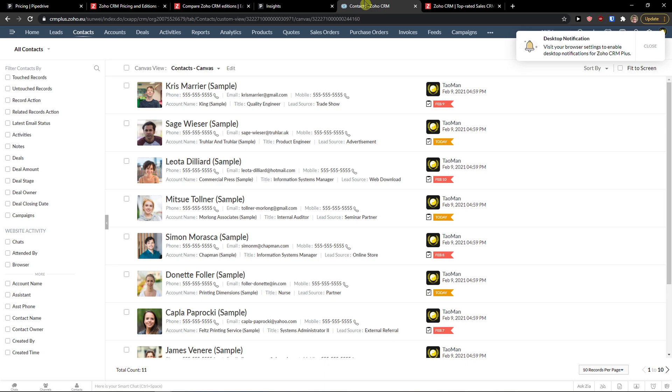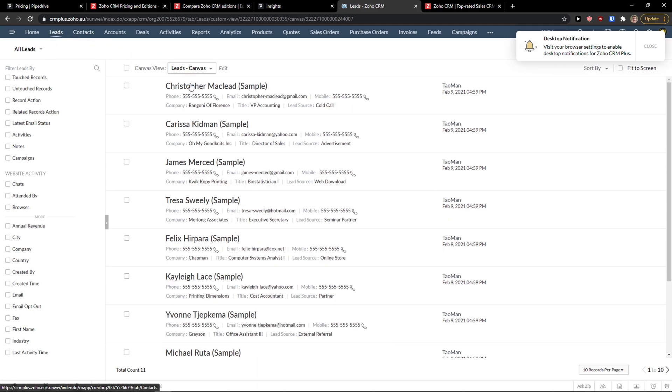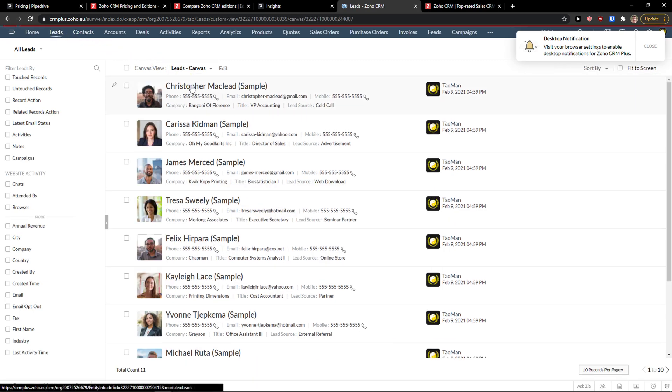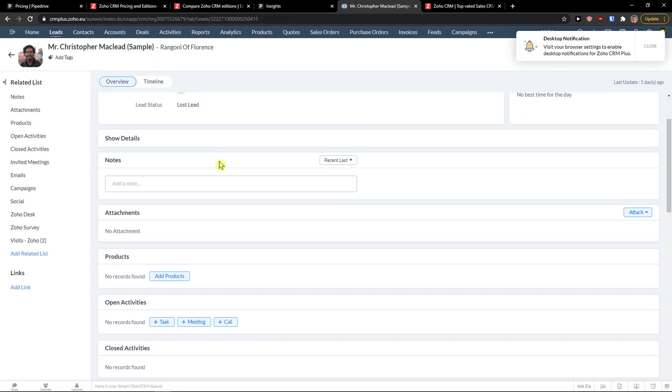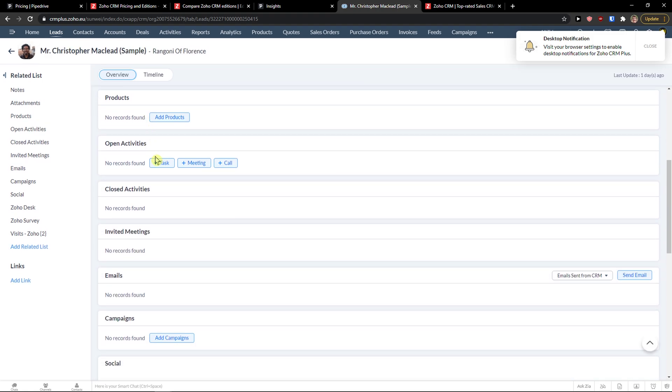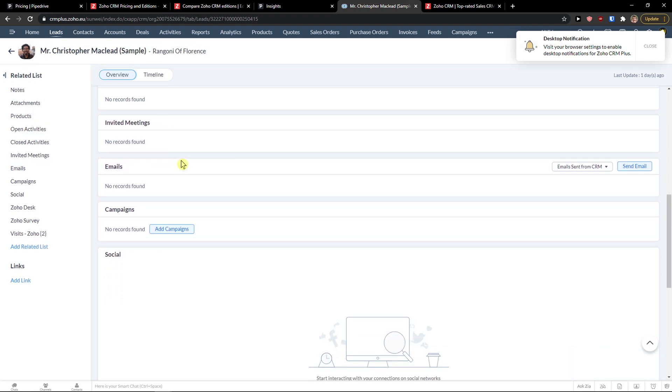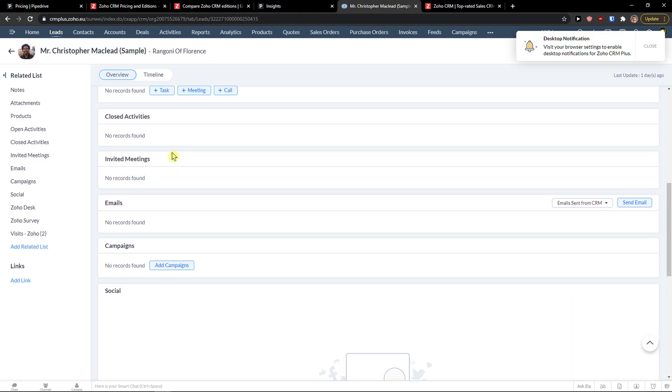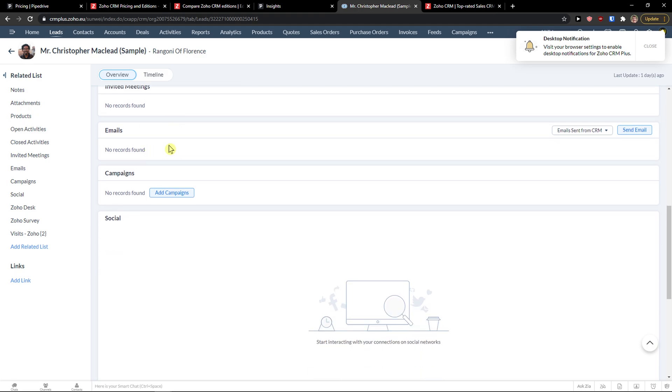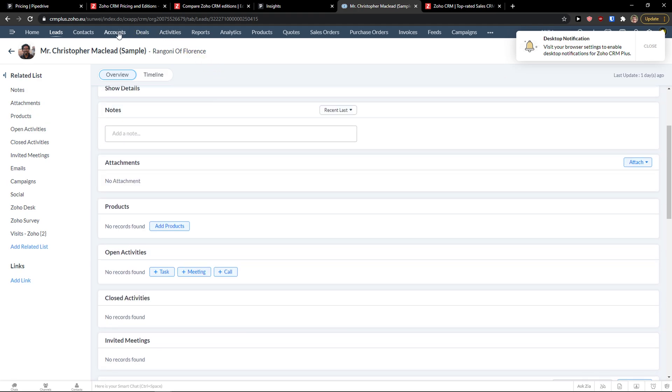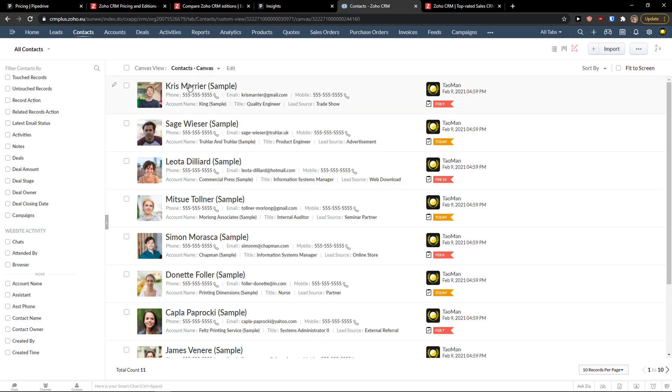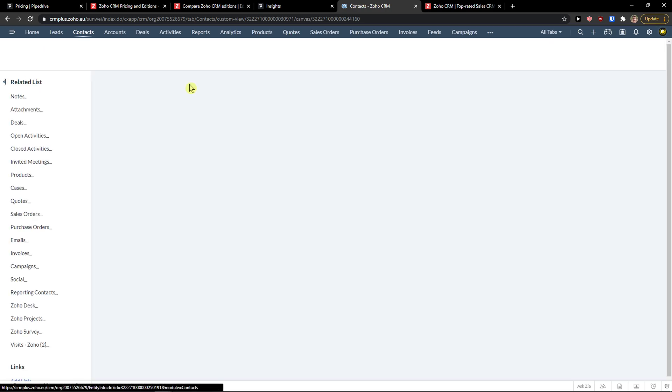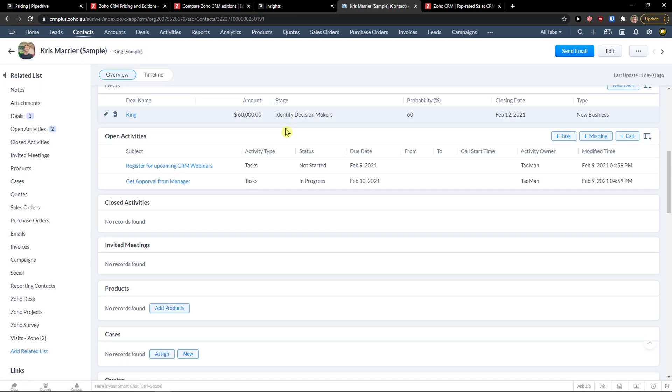Now on Zoho, Zoho it's also simple, but compared to Pipedrive, the learning curve is higher. So you got leads here, that's both the same here. When I would click on lead, you can add notes, products, open activities, meeting, call, closed activities, everything. Then you got contacts here that you can simply add. And look, for example.